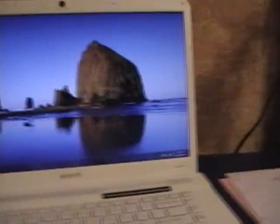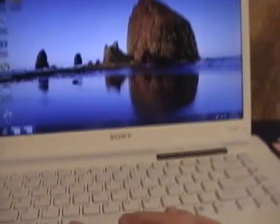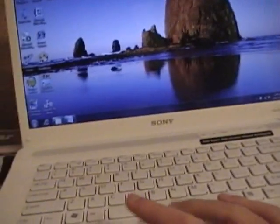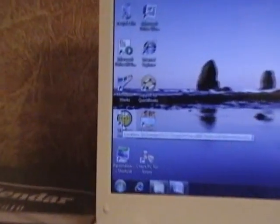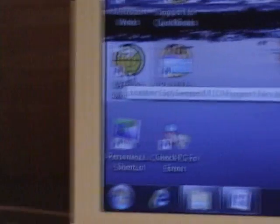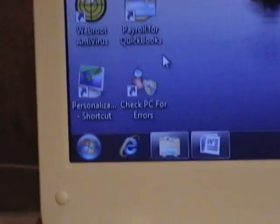The software comes with, I don't know about all of them, but this one came with a program called WebRoot, WebRoot antivirus. It's like a security thing.